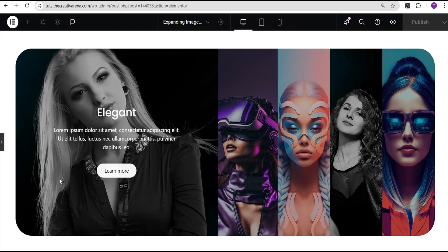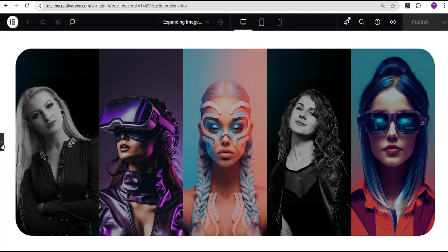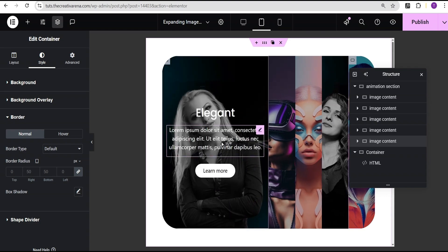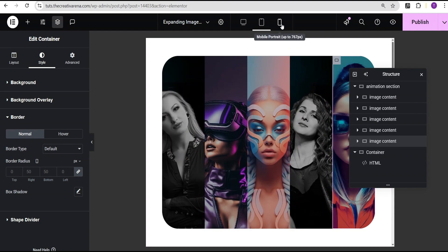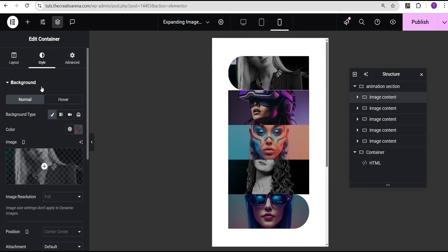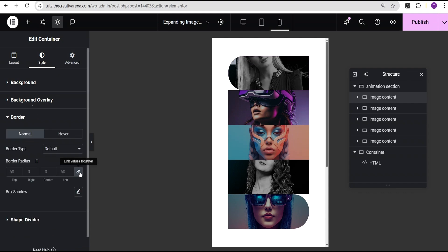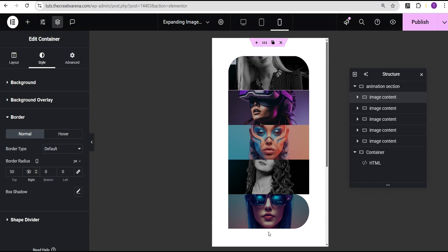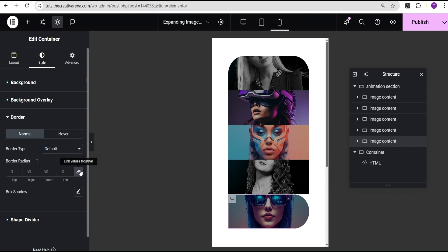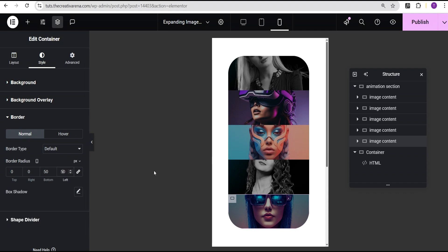If you go with this design type, you need to complete it for mobile. Come over to the first Image Content and go down to Border Radius — unlink it and give the top a border radius of 50 and the right as well. Then come down to the last container, go to Border Radius, unlink it, set the bottom to 50 pixels and the left to 50 pixels, so it looks great on mobile.